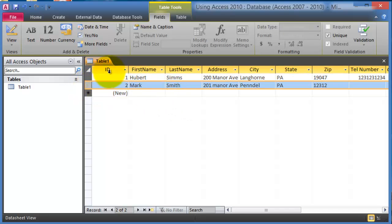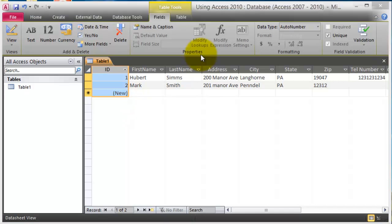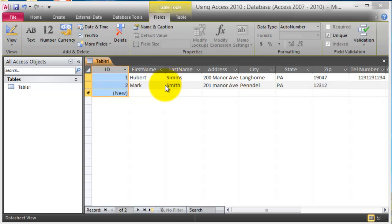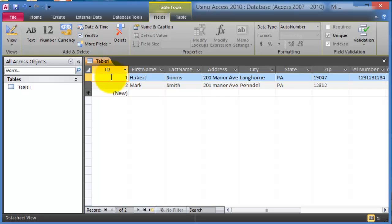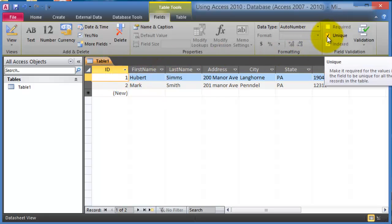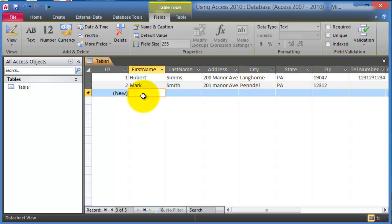Each table has what's referred to as a primary key, and this is a very important concept. The primary key in a table is a field that is marked as unique or that makes each record unique within that table.